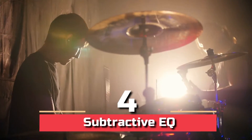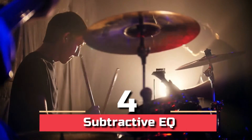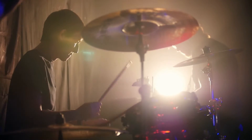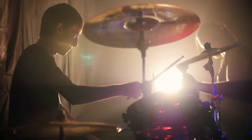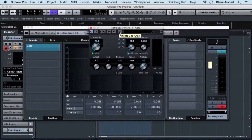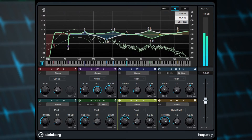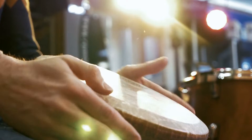Step 4: subtractive EQ. Typically, parametric EQs like the SSL E-channel and G-channel equalizers are used for subtractive EQ. To discover issue spots in your recordings, employ narrow bands with high Q values.